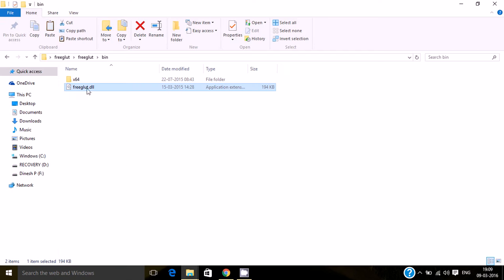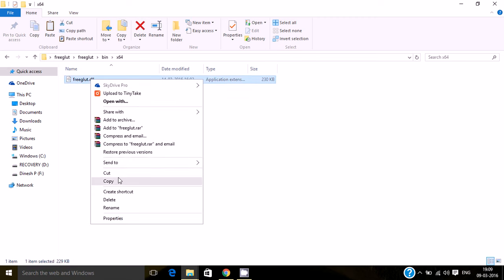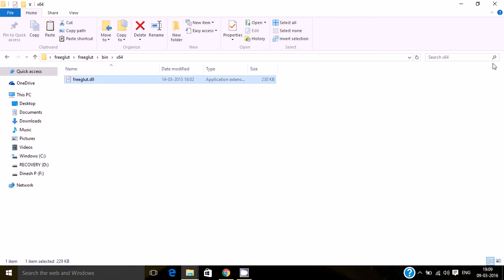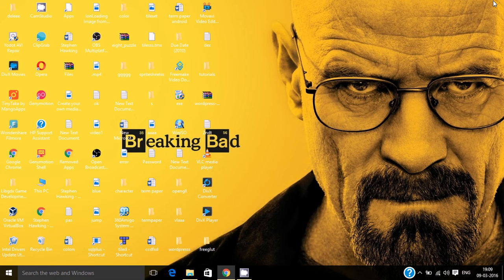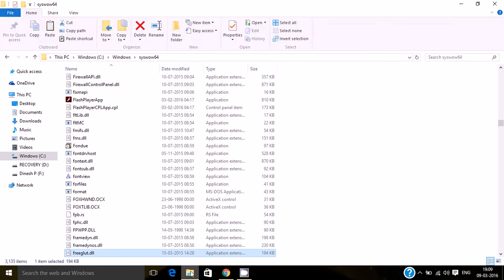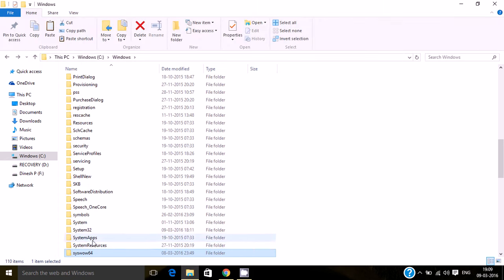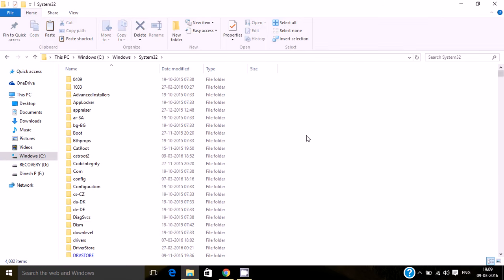And now the last thing is the 64 bit DLL file. Copy this. Go to system32 and paste it over here.